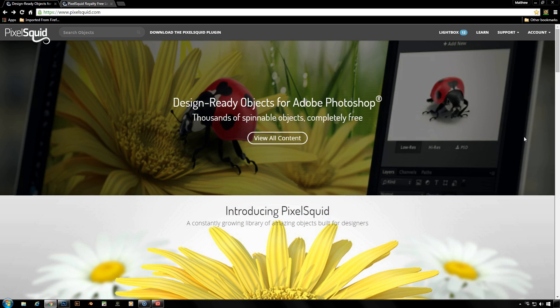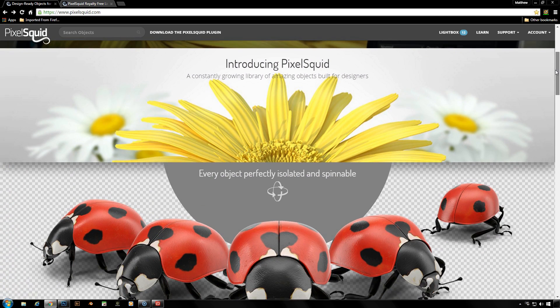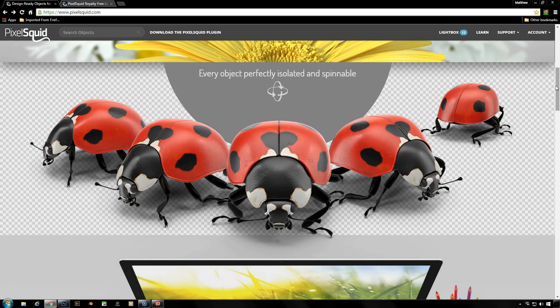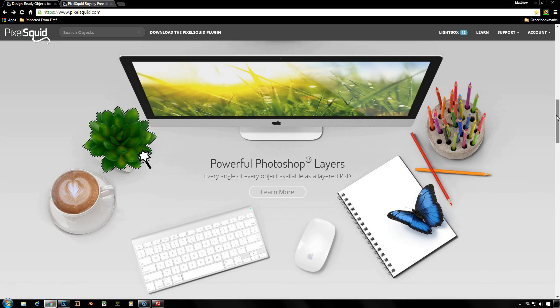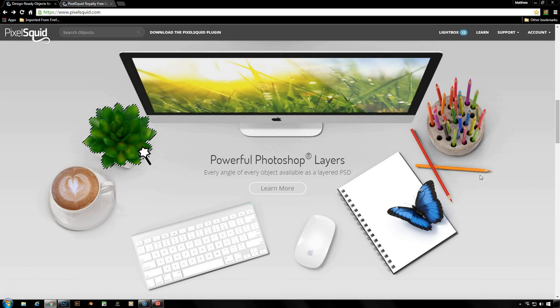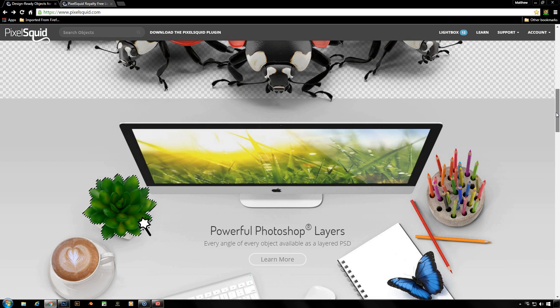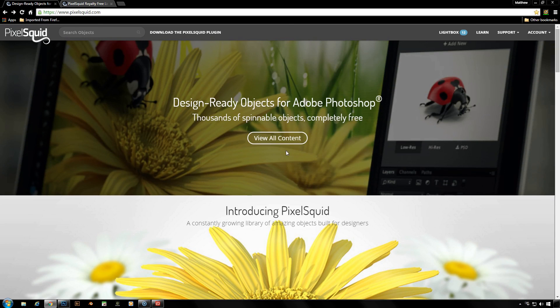So you have the ability to rotate them around to the exact angle you might need for your image. And besides just rotating a simple 3D object, you also have the ability and the option to download these objects as PSD layered objects so that you have access to all of the layers that go into creating this 3D lit and shadowed object. But let's stick with the simple for right now.